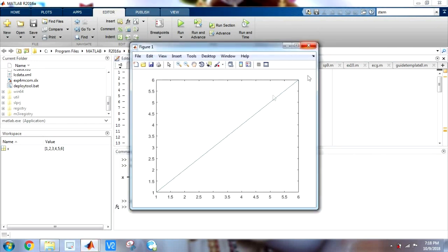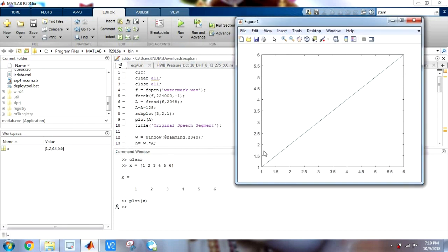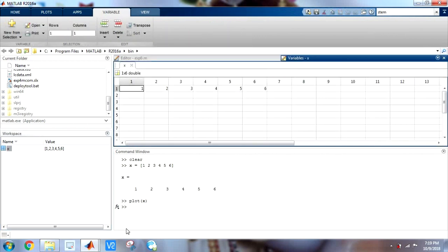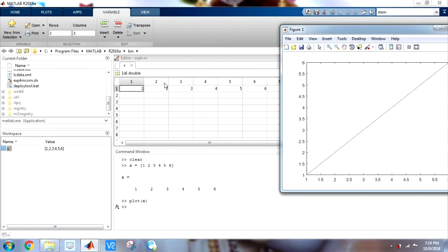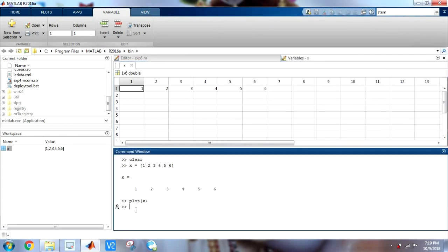So here you can see I have plotted my x which is 1, 2, 3, 4, 5, 6. On the x axis it has the array index numbers and on the y axis it has the values of x. Similarly, suppose I have y equal to 2, 4, 6, 8, 10, 12. When I plot y, at index 1 the value is 2, at index 2 the value is 4. So the x axis is nothing but the array index numbers and the y axis is nothing but the corresponding values of the array.